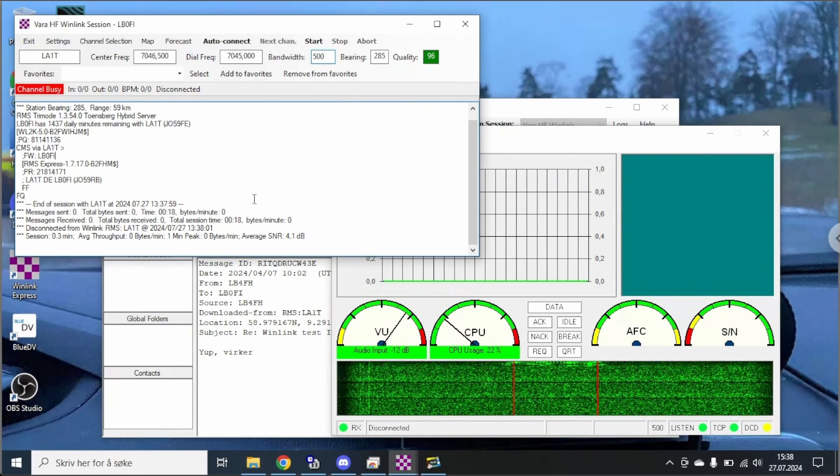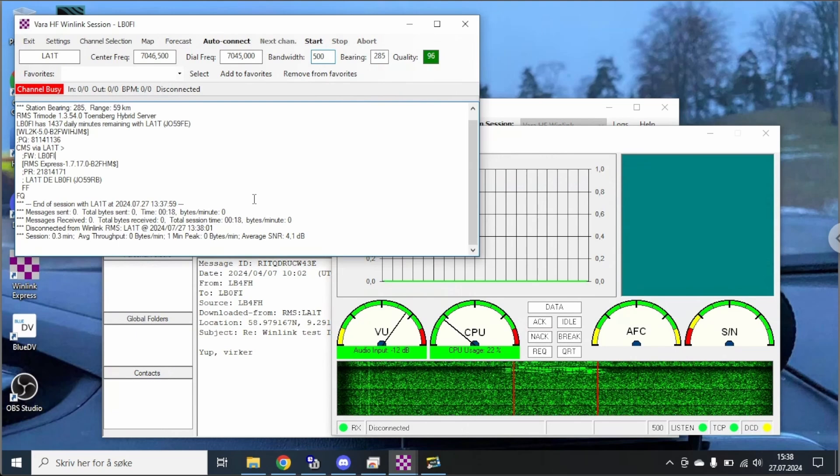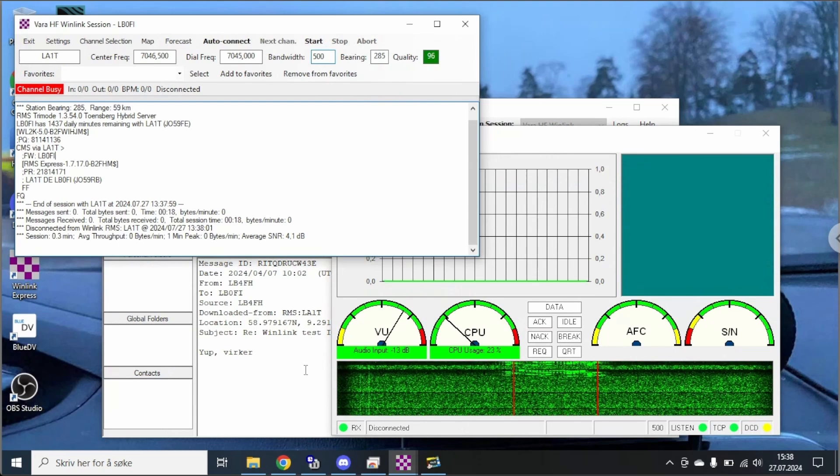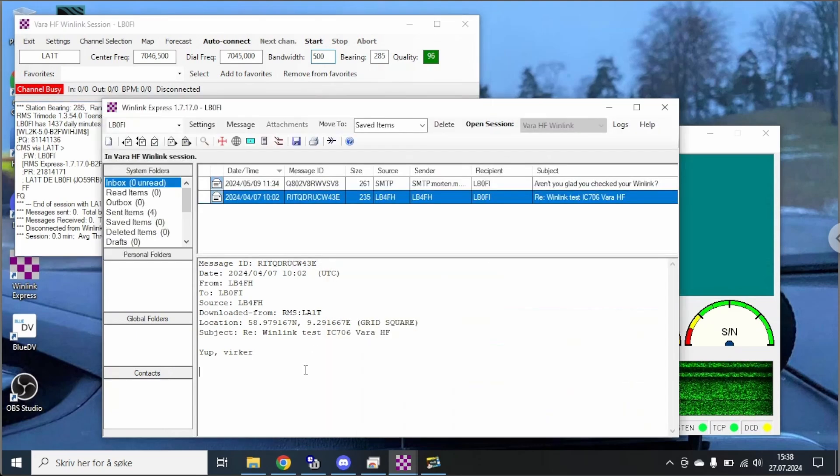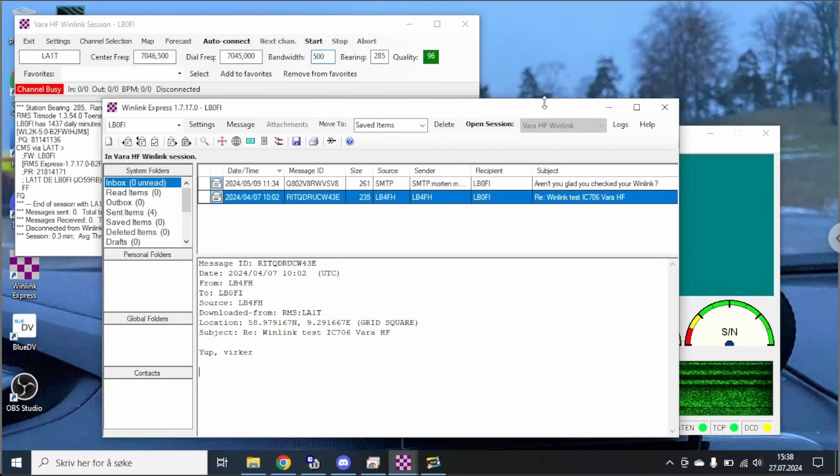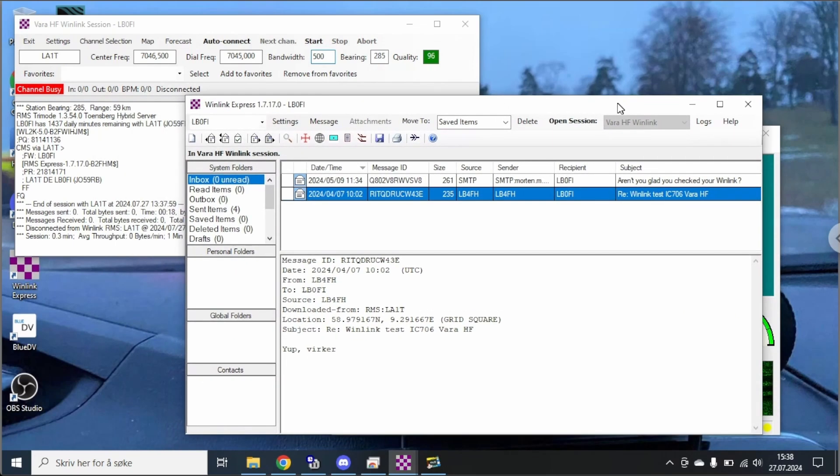So that is how easy you set up the IC-705 for Winlink using a Windows computer and Winlink Express. I hope this was useful for you. If you like this video click that thumbs up button. Leave a comment down below.